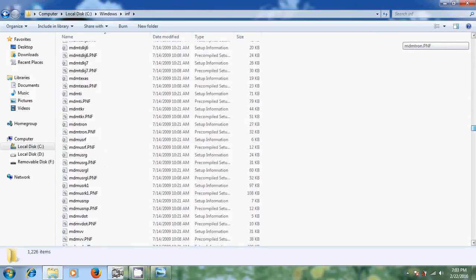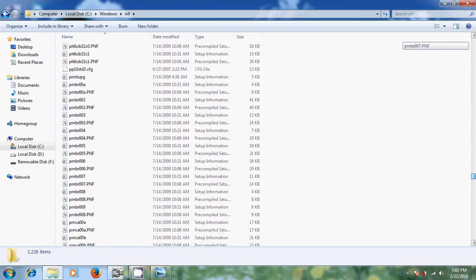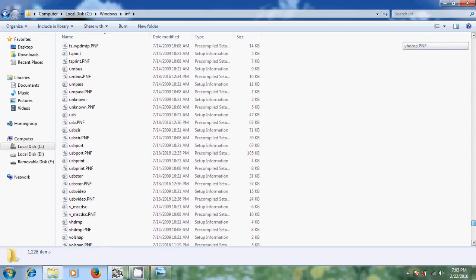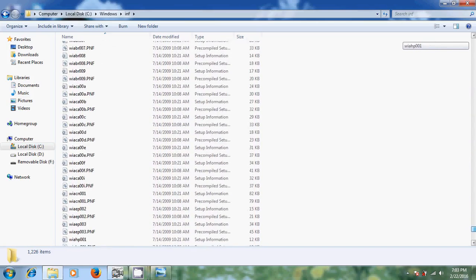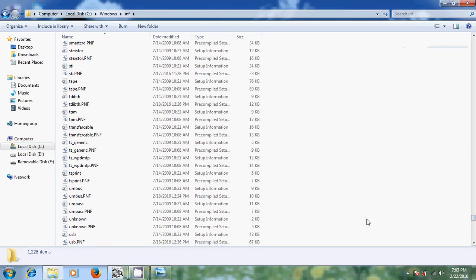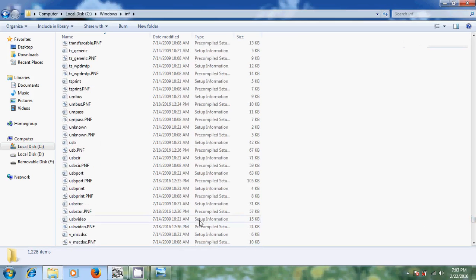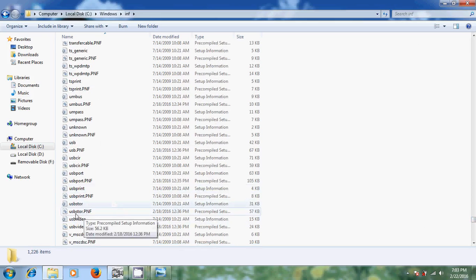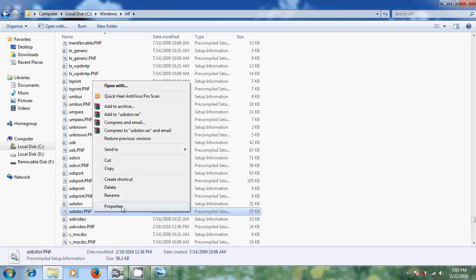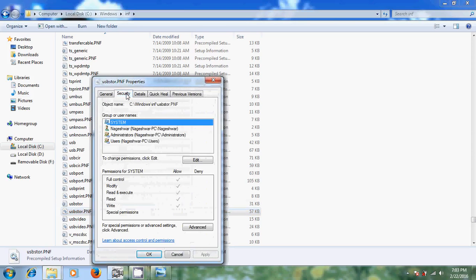There we need to select USBSTOR.pnf. Right click, come to properties. Here come to security and just click on edit.